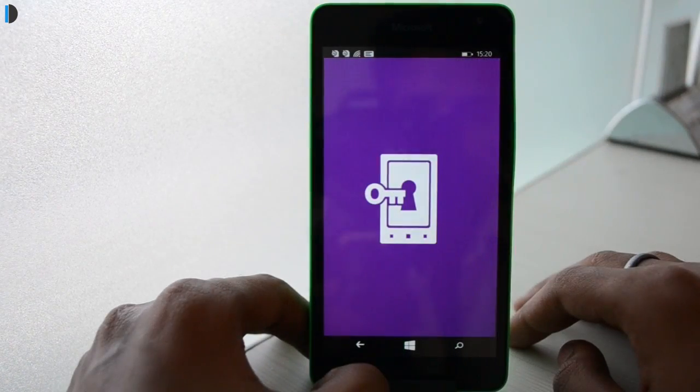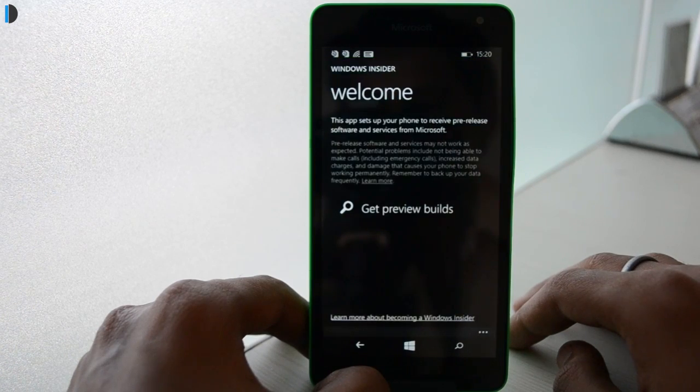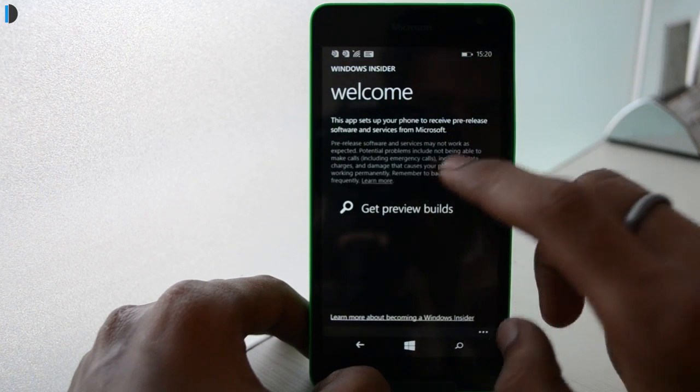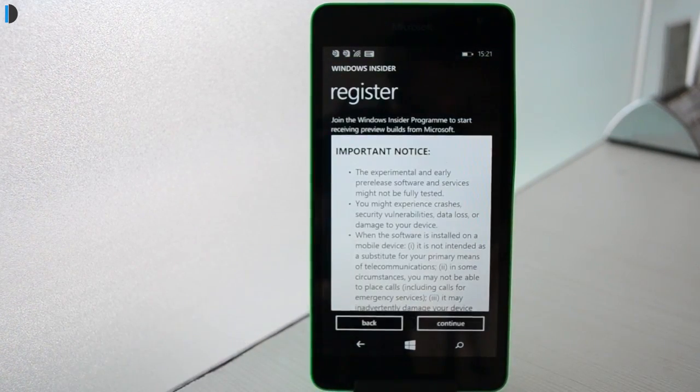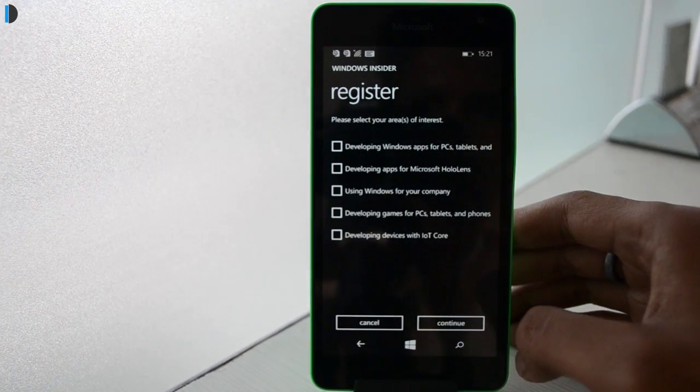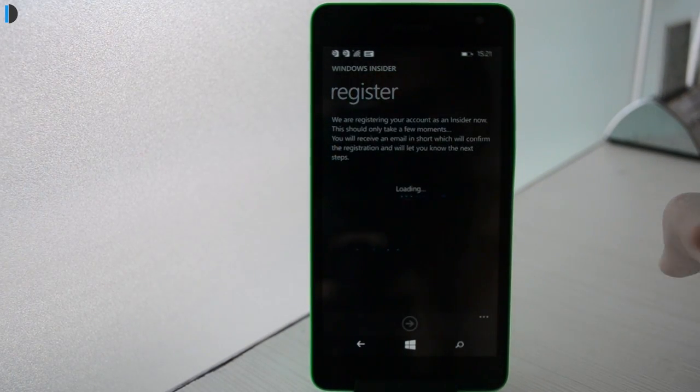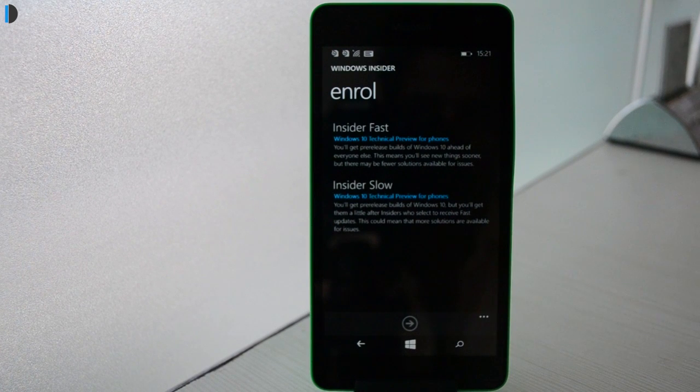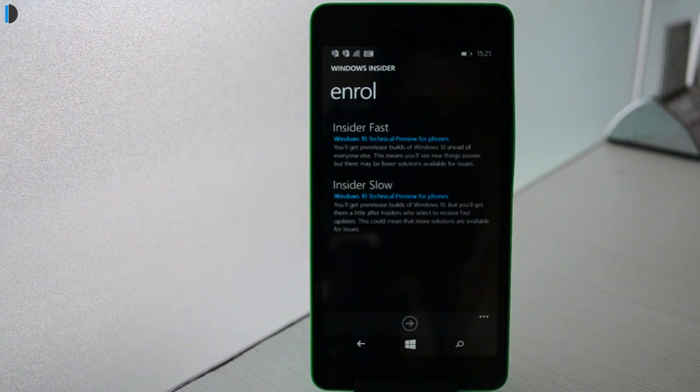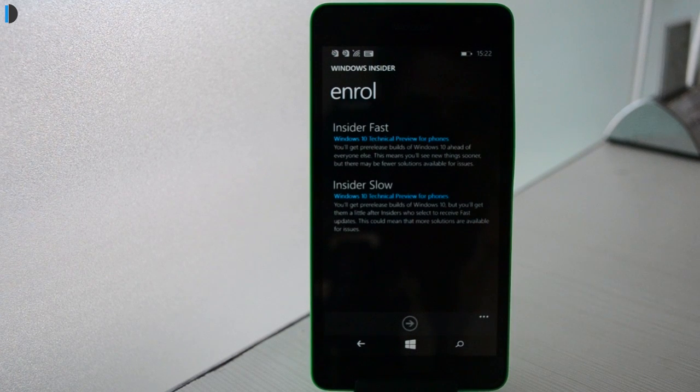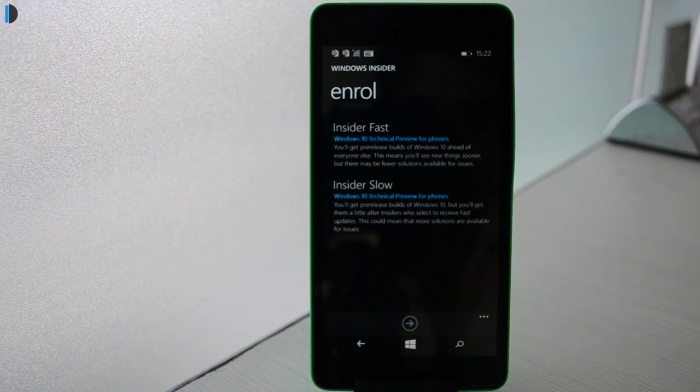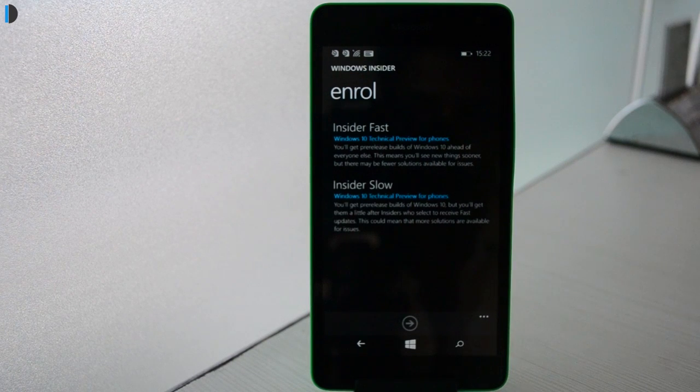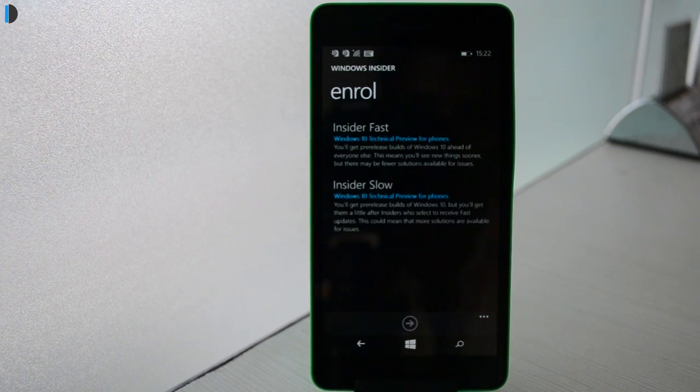Select the 'Get Preview Builds' option. There you will need to enroll in the Windows Insider program, and you have two options: Insider Slow or Insider Fast. Fast will mean you'll get updates quicker, but they have the potential risk of being buggy and can crash. Meanwhile, the Slow option will involve higher waiting times but you'll be receiving a more stable build. Select the option you prefer most and hit the arrow button at the bottom of the screen.